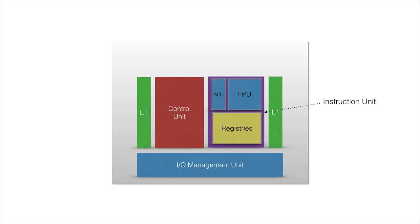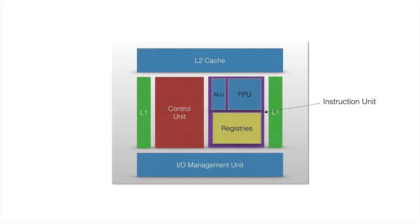And finally, we have L2 cache, which is a bigger L1 cache essentially, and it takes more time to access it. The way it works is that, ALU and FPU will see, okay, is the data we need in the registry? It's not. So let's go to the L1 cache and look for it. Well, let's ask the control unit to tell us where the data is in the L1 cache. The control unit will search for the L1 cache, see if the data is there. It's not there. Okay, let's go to the L2 cache.